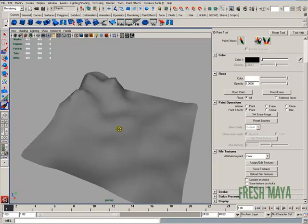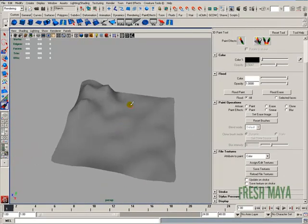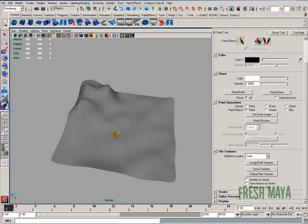Alright, if you remember what I said, everywhere it's black, our texture will be invisible. Everywhere it's white, it will be 100% visible. And everywhere it's gray, it will be 50% visible, or any shade of gray will change how visible your texture is.